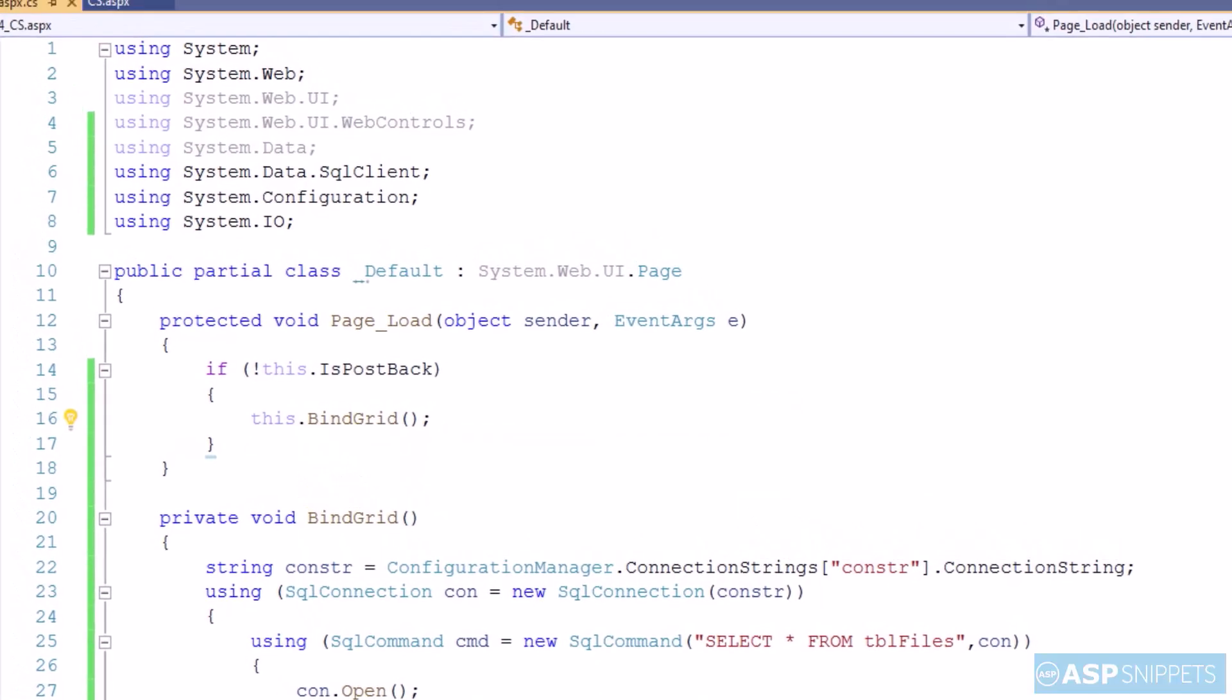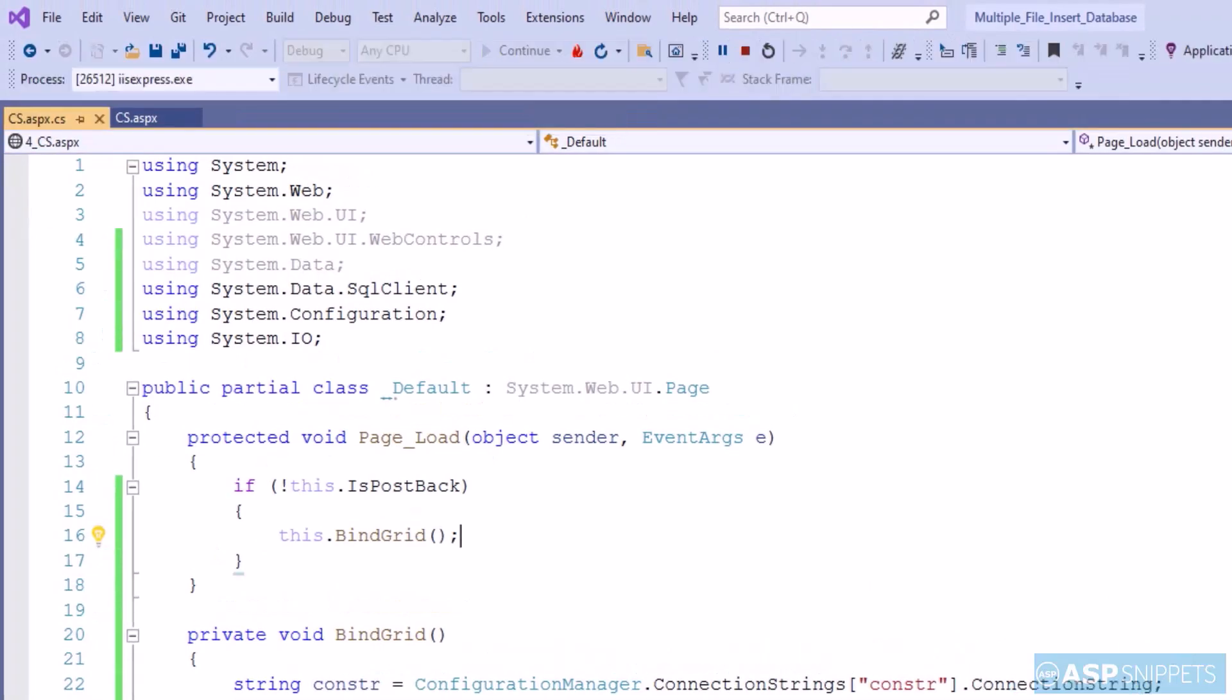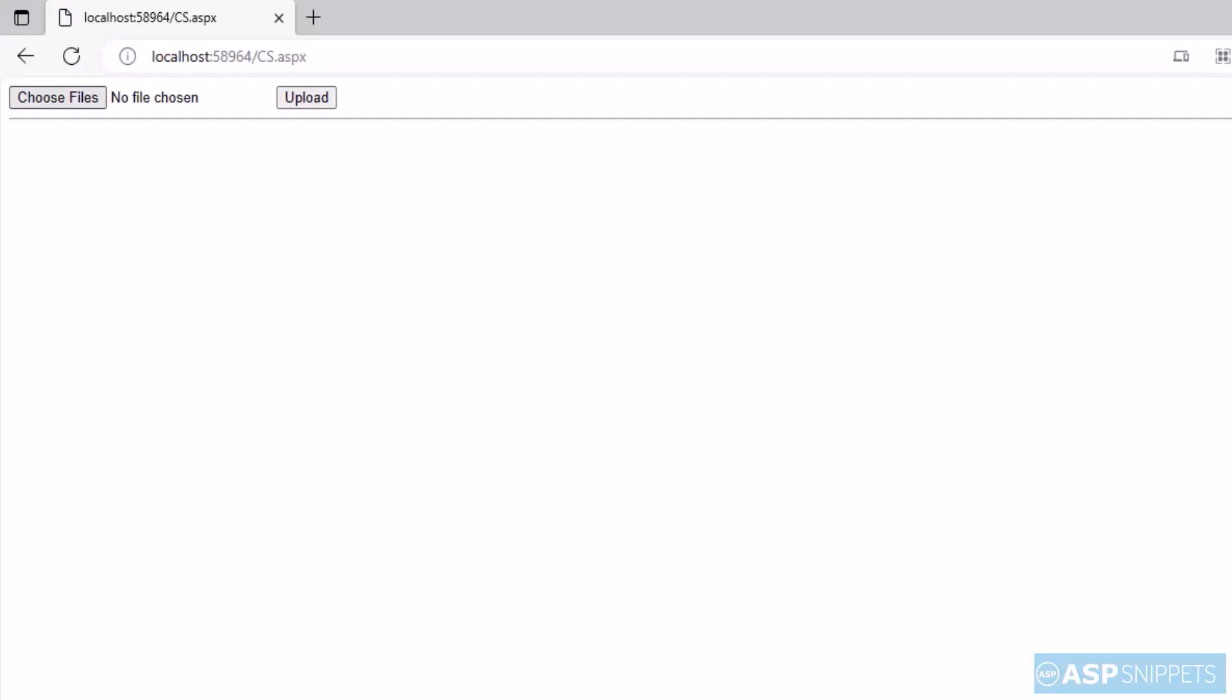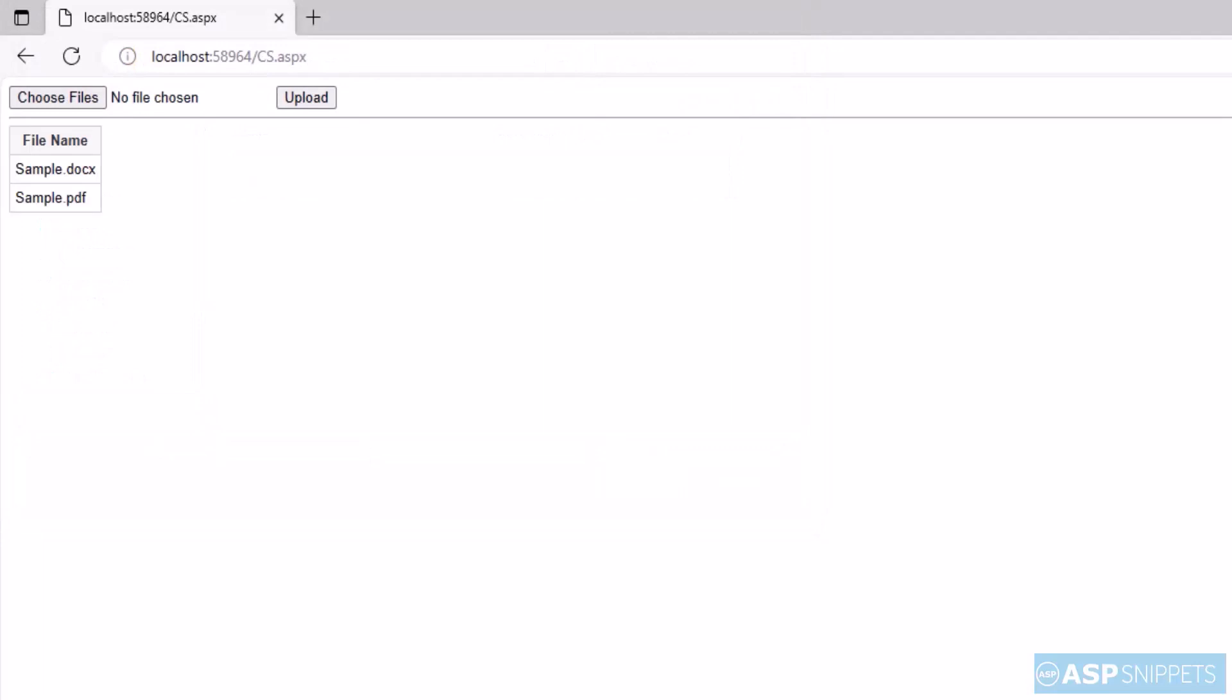So with this we complete our programming part. And now it's time to run our project and see it in action. So as you can see the file upload as well as the button is visible. So I am selecting multiple files and I will click on the upload button. As you can see the file has been uploaded successfully.